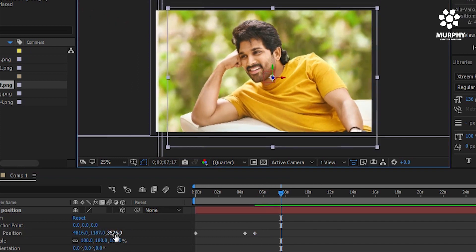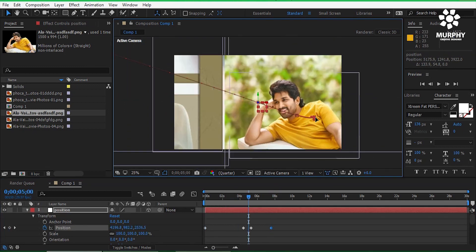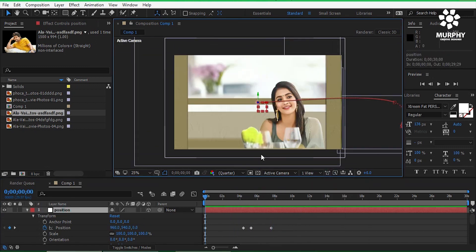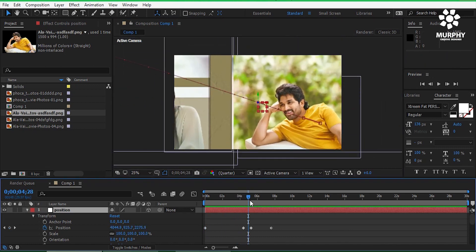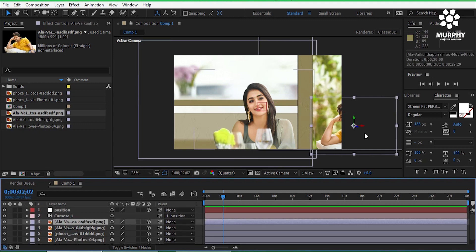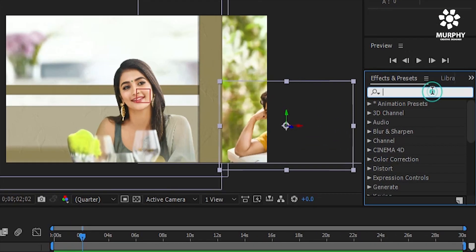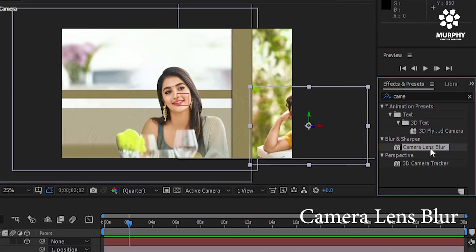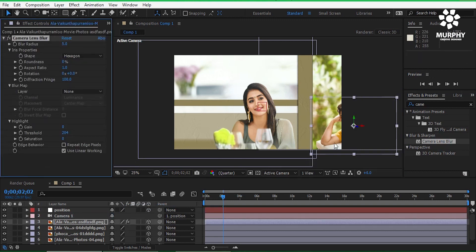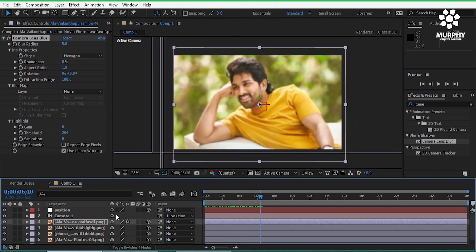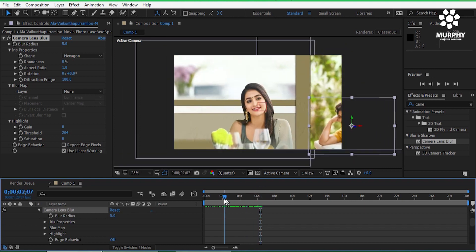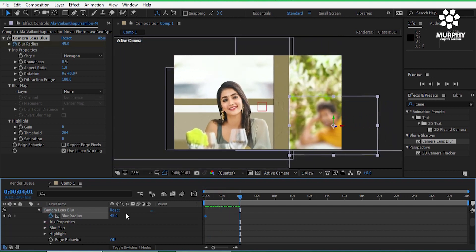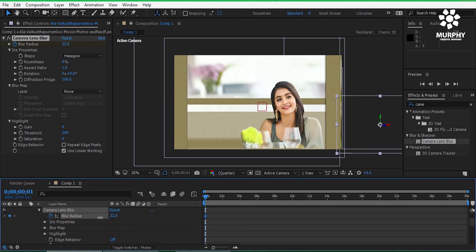The motion looks okay. If you notice, there is one problem with this image — the second background image is too clear and it's not looking so nice. So I can add an effect to that picture. Go to Camera Lens Blur and apply it. In the blur properties, I control the blur radius. At the beginning I will increase the blur and then gradually reduce it.